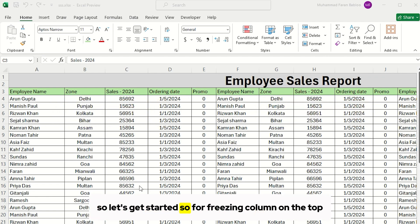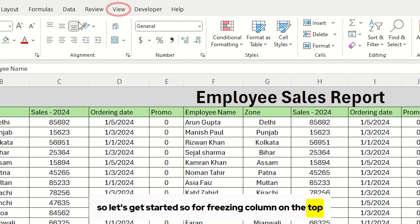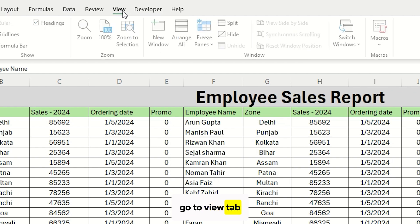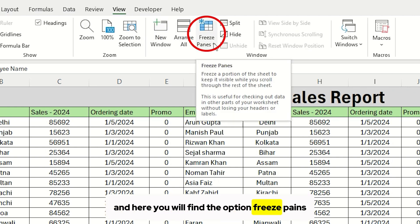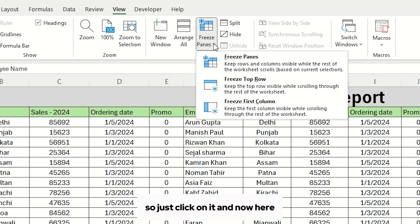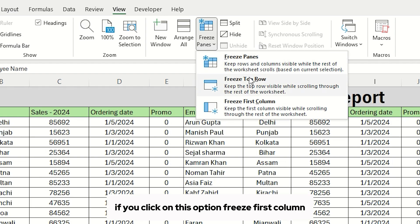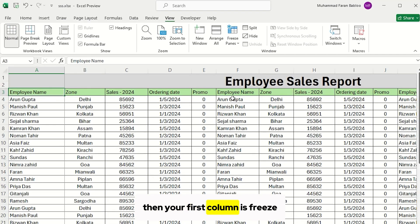So, for freezing column on the top, go to View tab, and here you will find the option Freeze Panes. So just click on it, and now here, if you click on this option, Freeze First Column, then your first column is frozen.